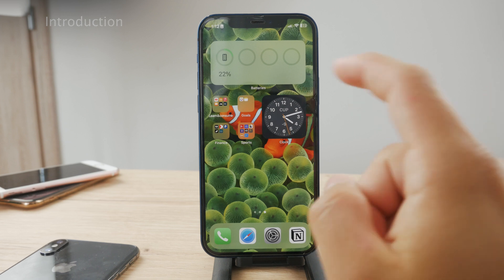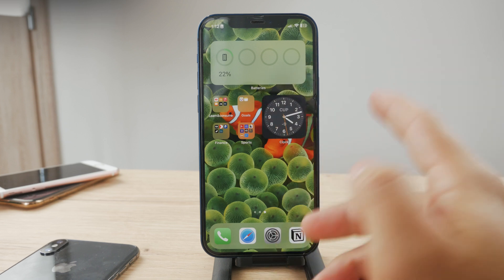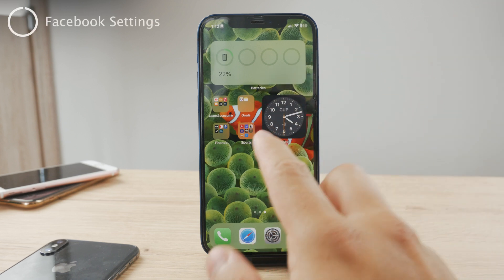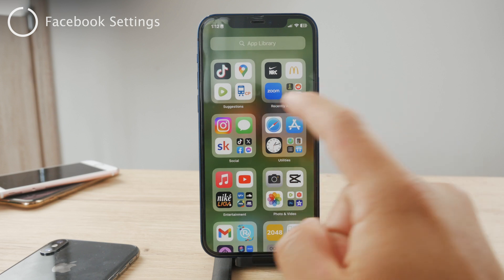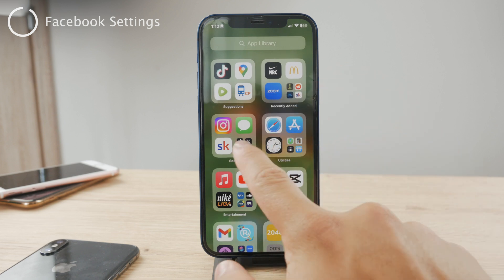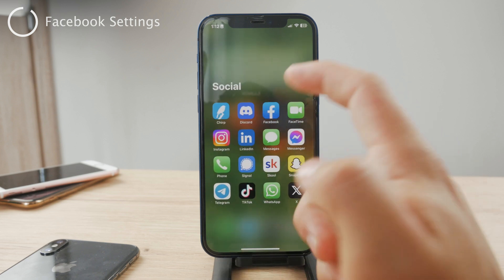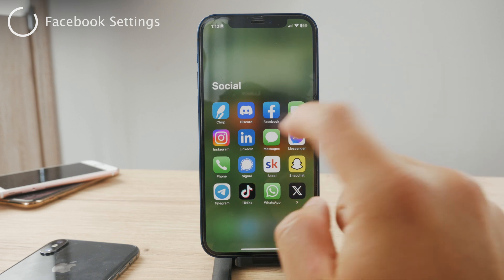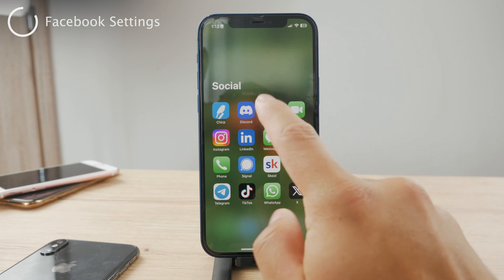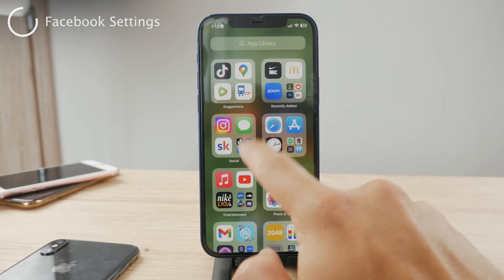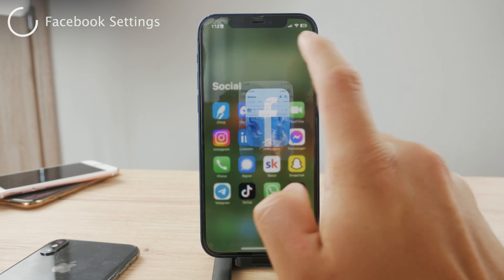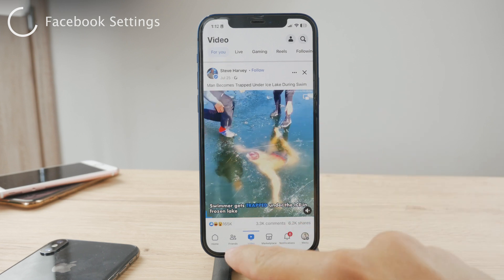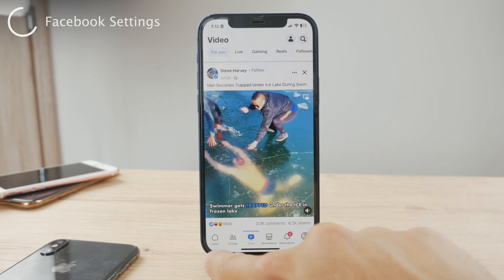So what you'll have to do is follow the steps and you're going to be able to find it and manage it. Now to get started, make sure that you have the Facebook app installed, set up, and logged in. So go ahead and open up the Facebook app. You can see that it just loads up. Now tap on the menu button at the bottom of the tab bar.